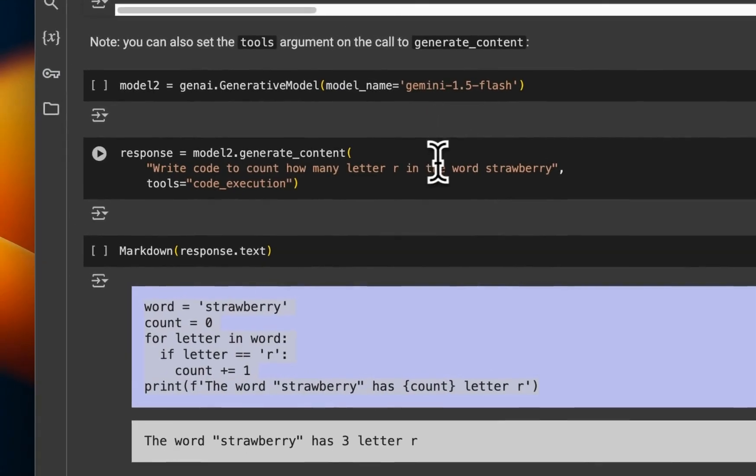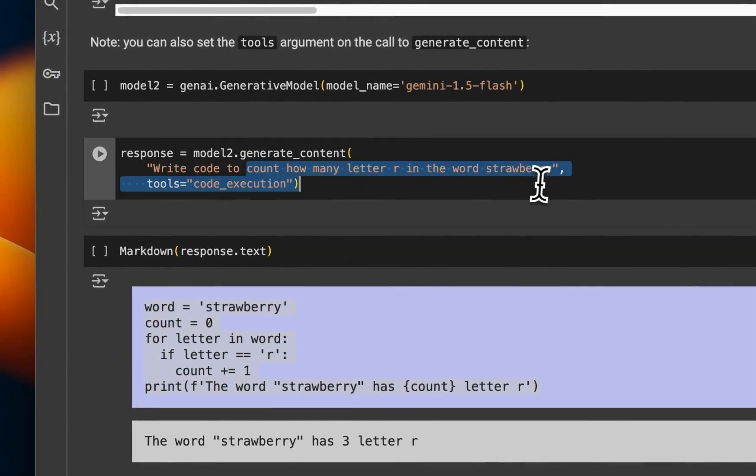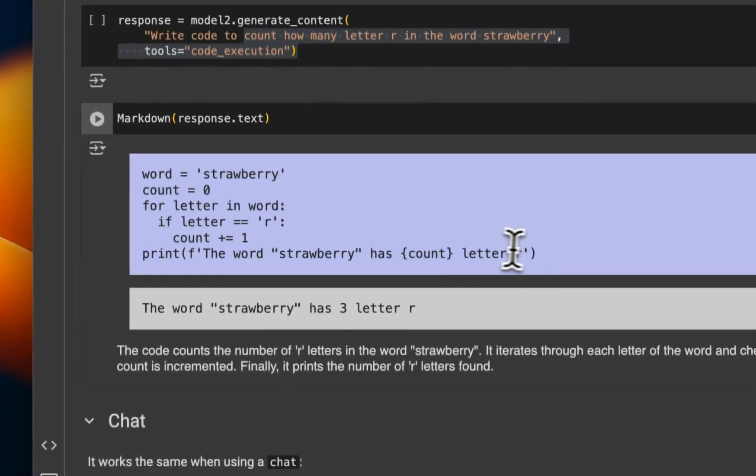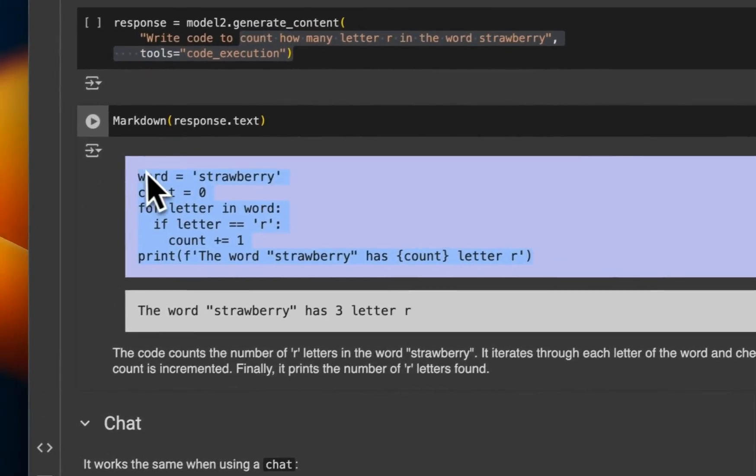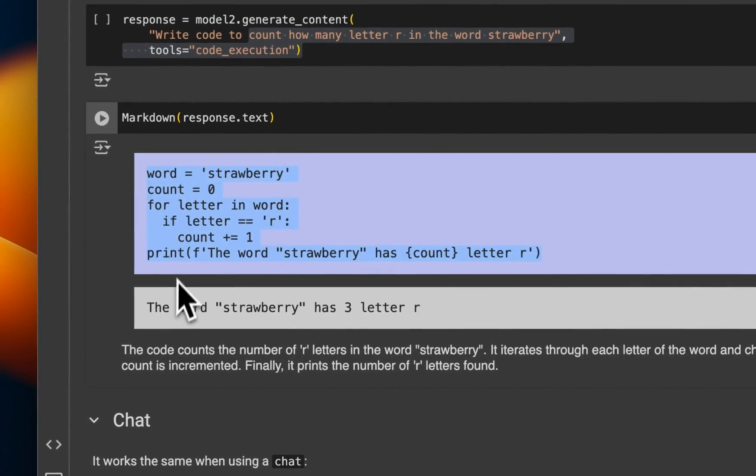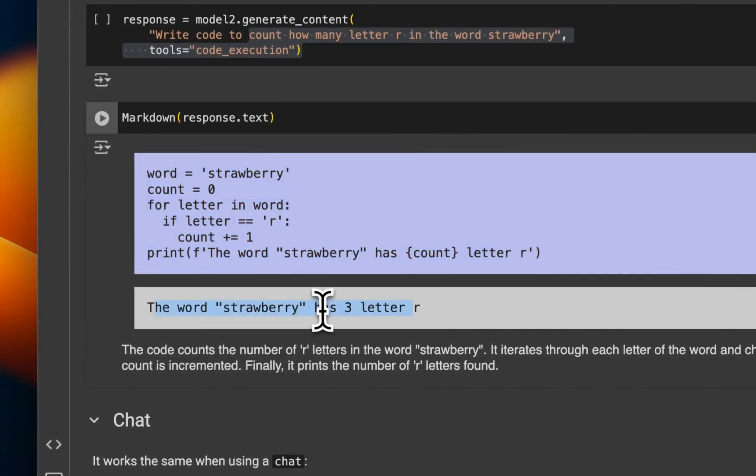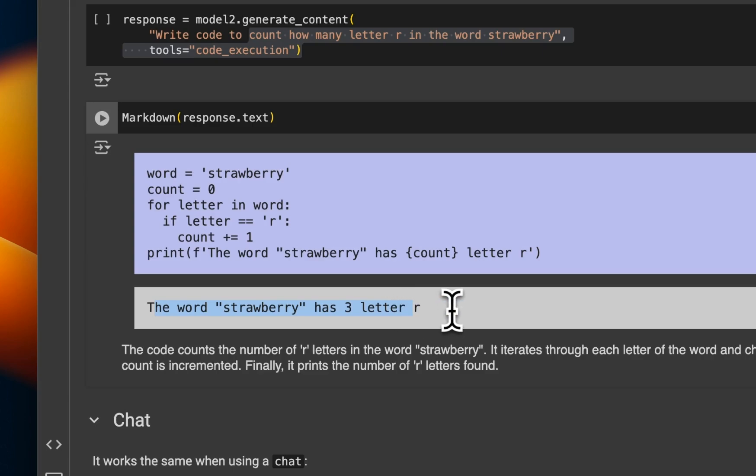Now, when we look at the strawberry example, again, it came up with the code and is able to run that code. And this time it got the answer right that there are three letter Rs present in the word strawberry.